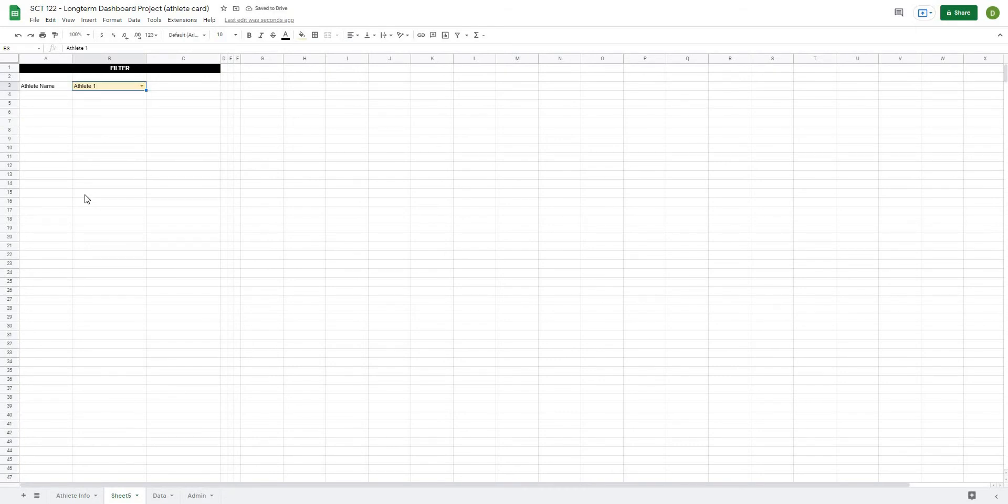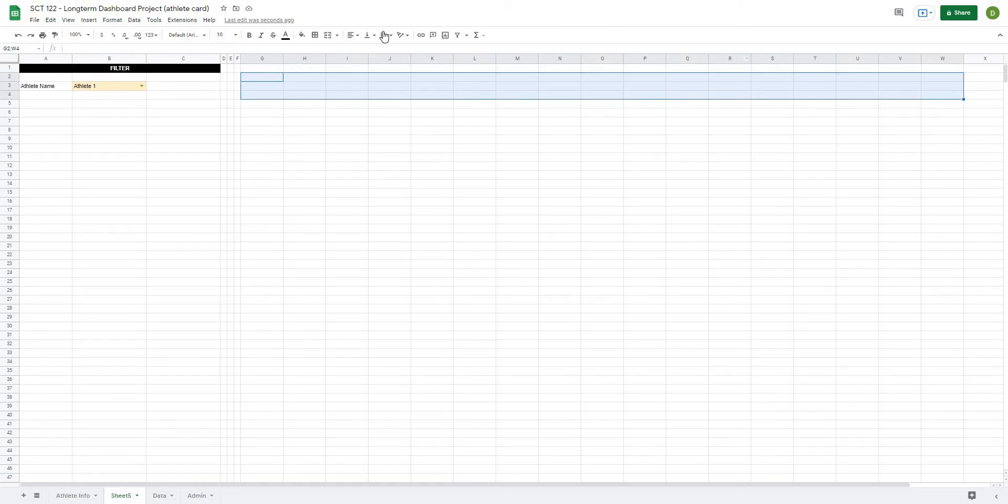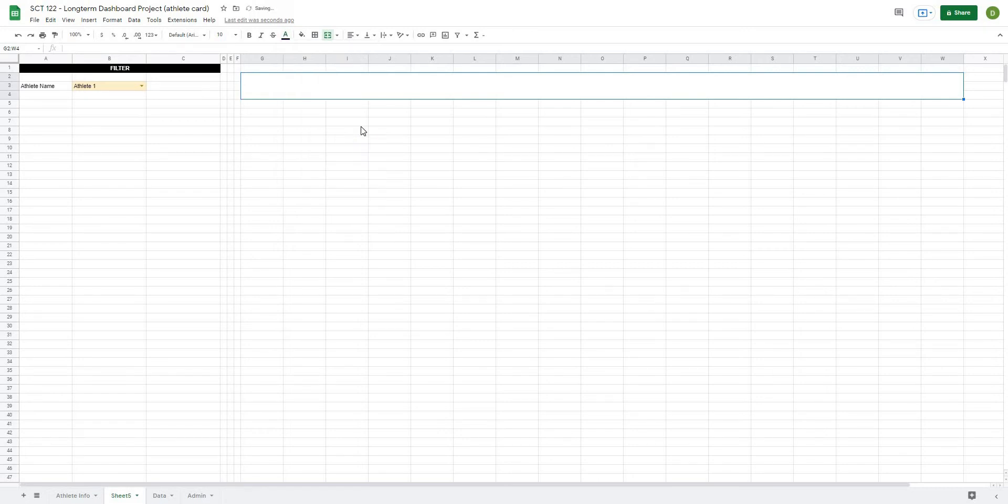So from there, now I'm going to start to frame out the actual dashboard. So for me, what I have is three rows, from G all the way to W, which I just usually merge and center and color in a dark color, something like a dark blue.